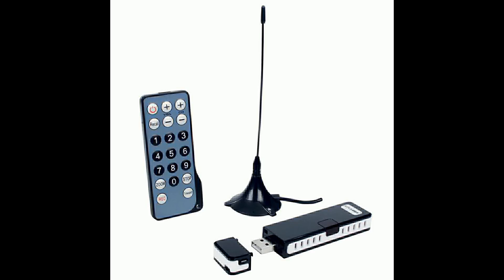Hello viewers, in this tutorial I will demonstrate how you can set up a Kodi media center in connection with a DVB-T receiver so you can watch live television in your Kodi media center.